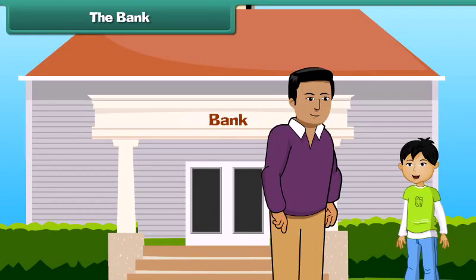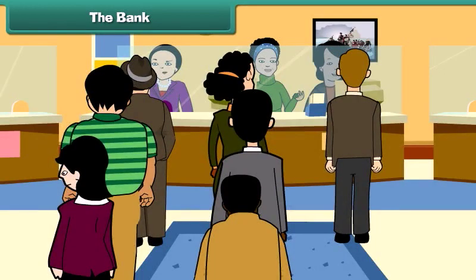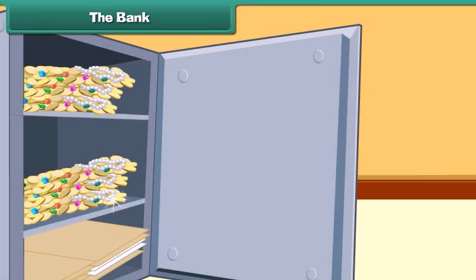Dad, what is this? This is a bank. We all keep our money safe inside a bank, and we can take out our money at any time of need. Besides money, we can also keep our important papers and jewelry in the bank.